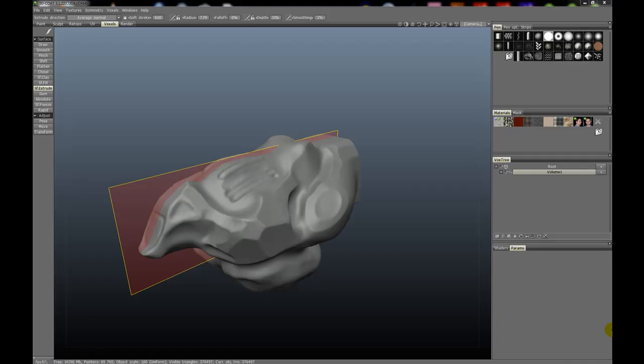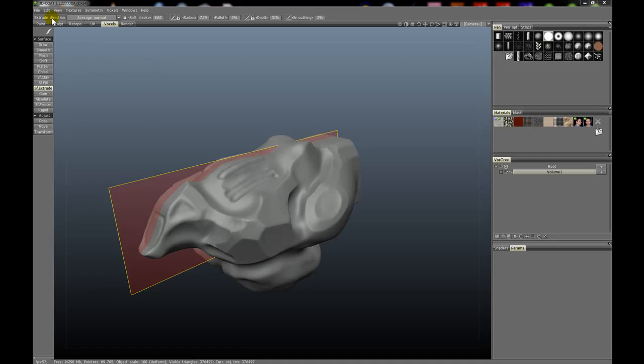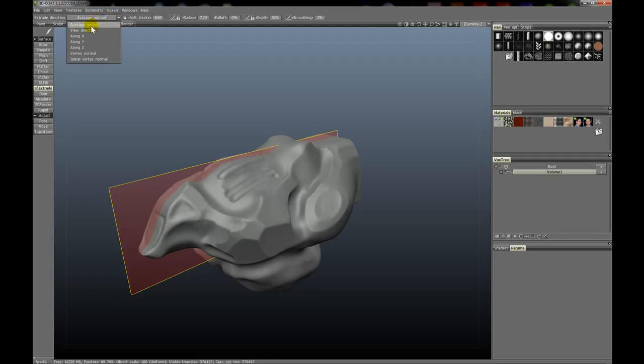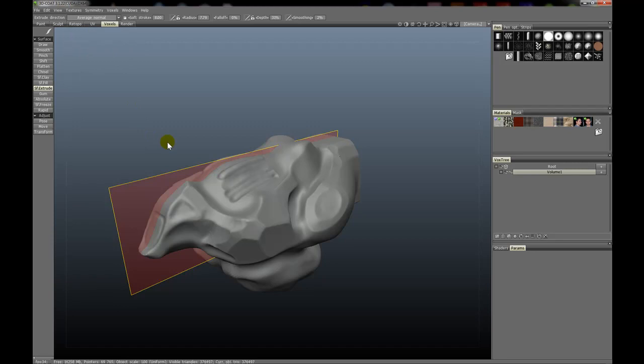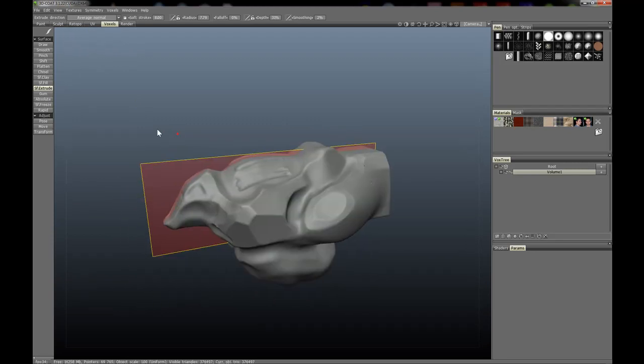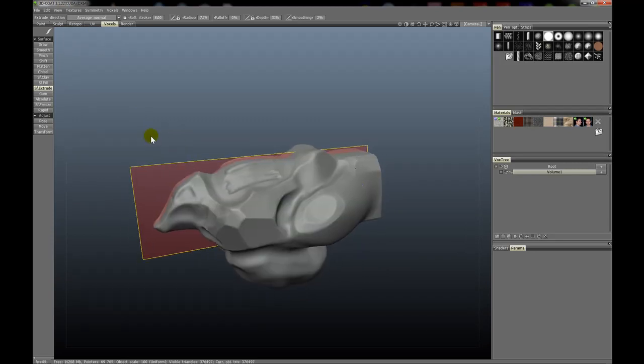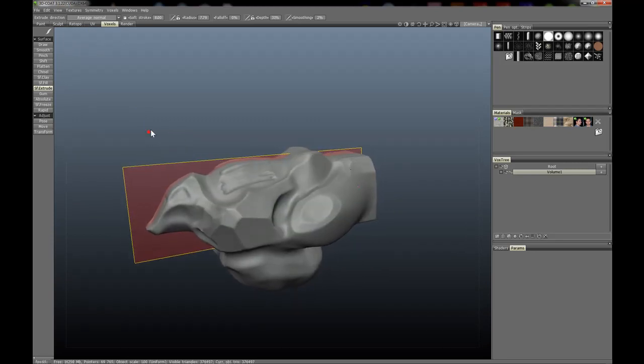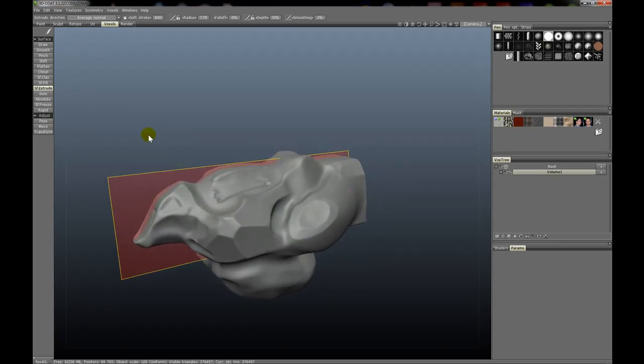The Surface Extrude tool has undergone some changes in 3D Coat version 3.2. Namely, up here on the top toolbar you can see Extrude Direction. You can now select the direction that you extrude. There's Average Normal, View Direction, Along X, Y, and Z, Vertex Normal, and Initial Vertex Normal. So let's cover these different methods here.